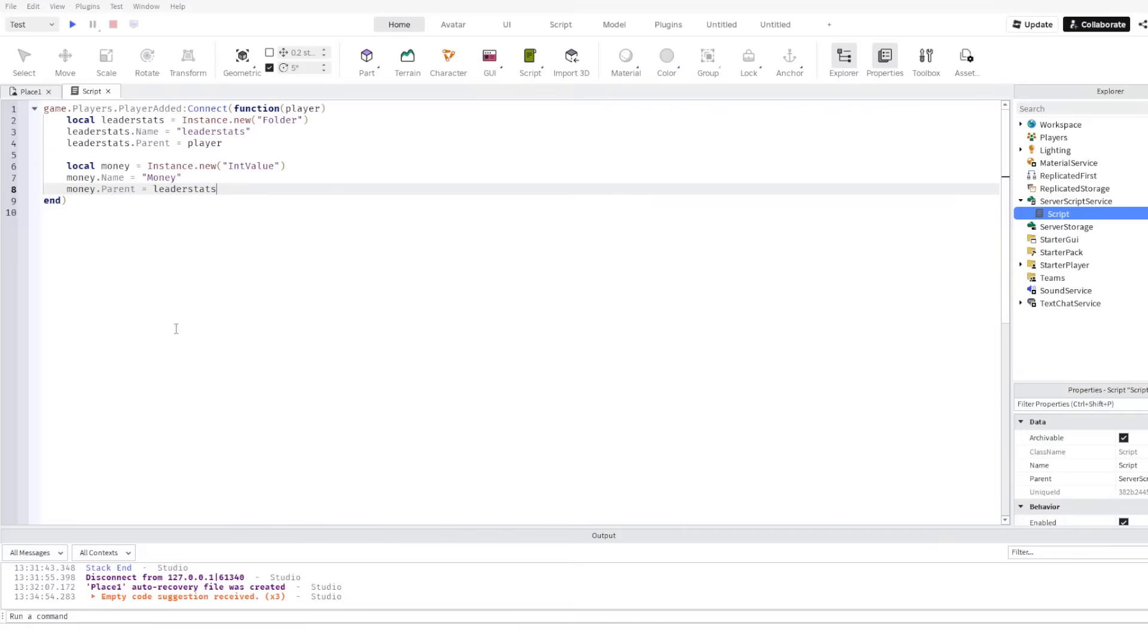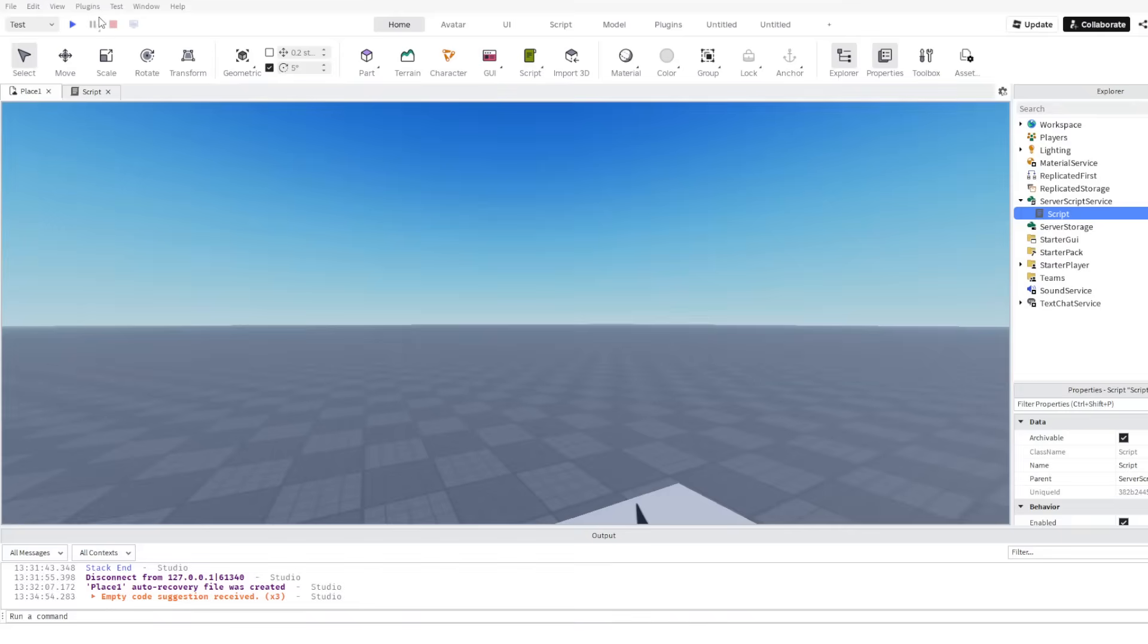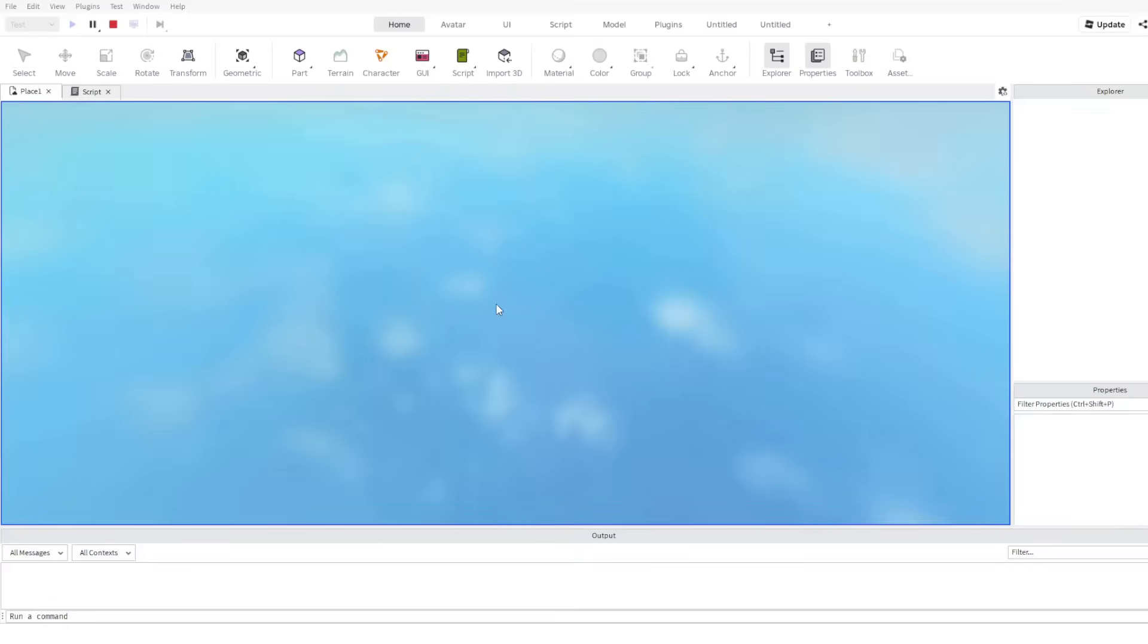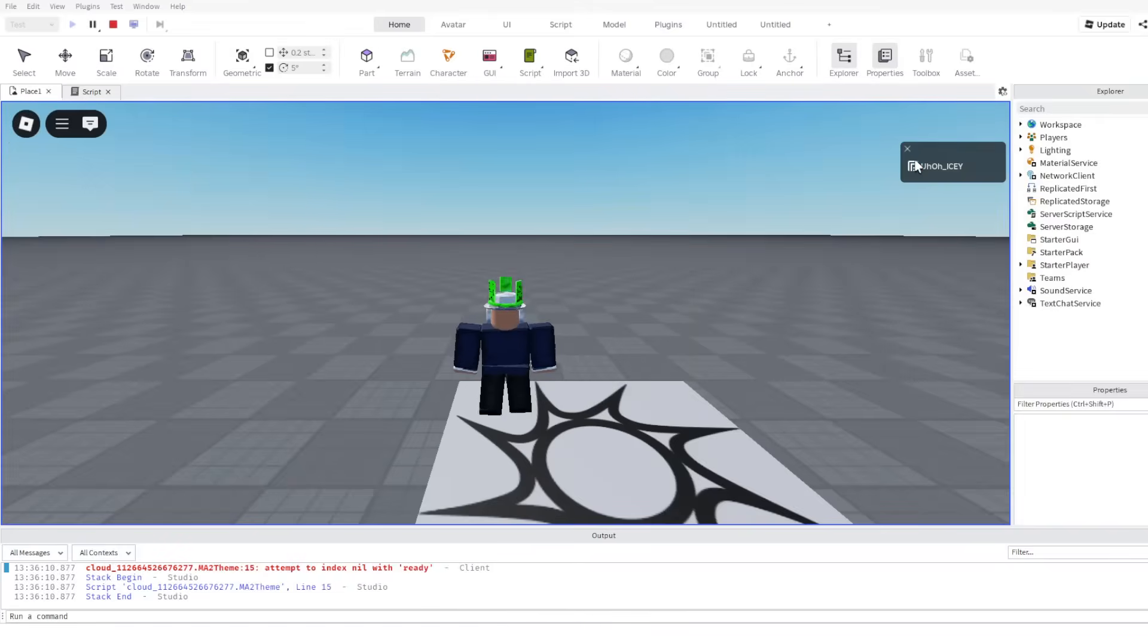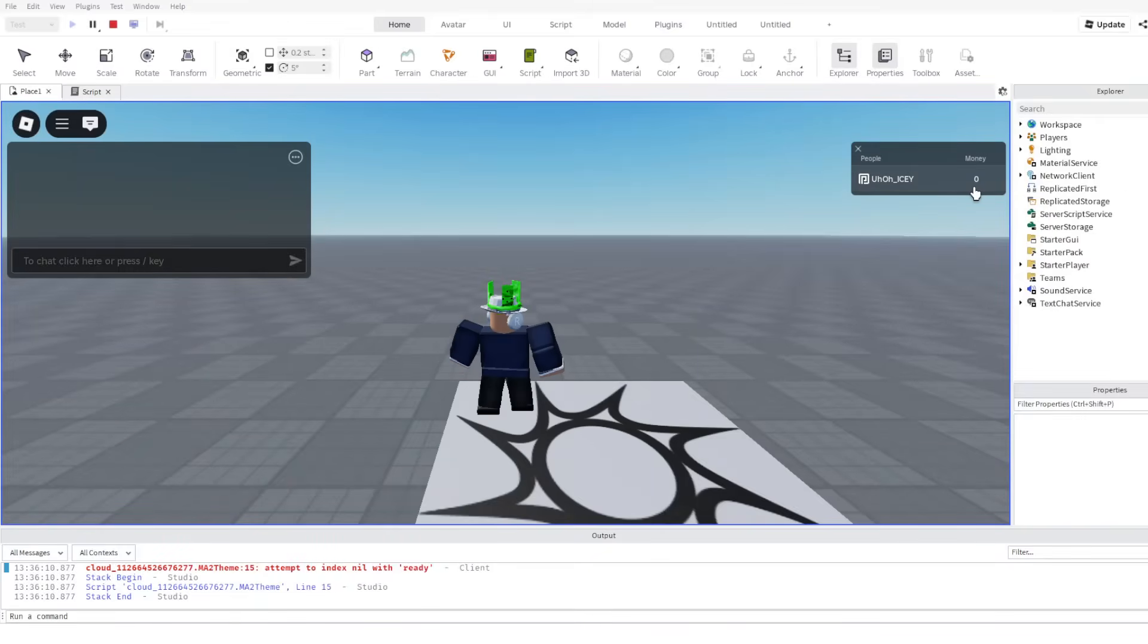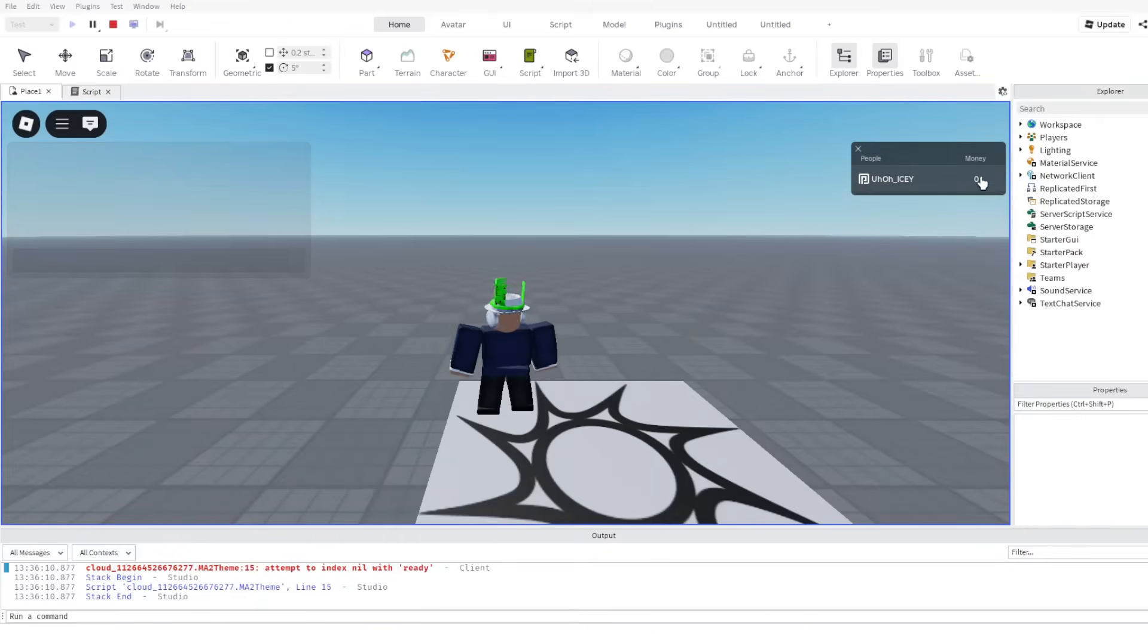and then join the game. You should see the money value is zero.